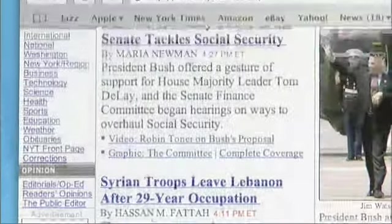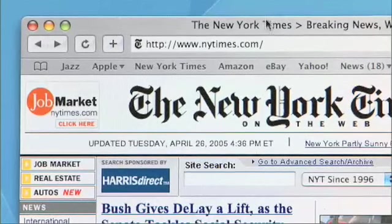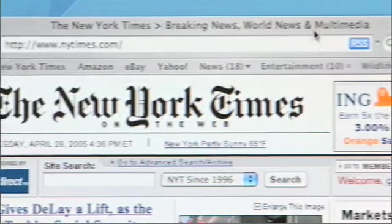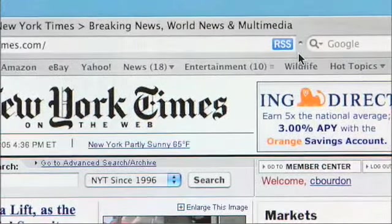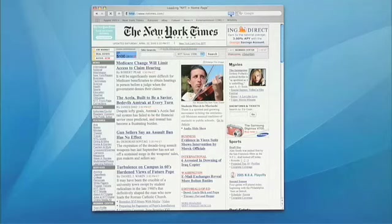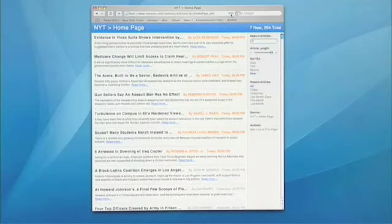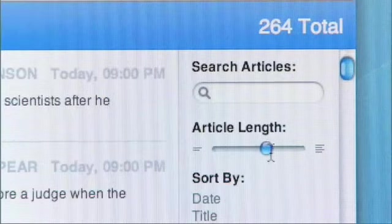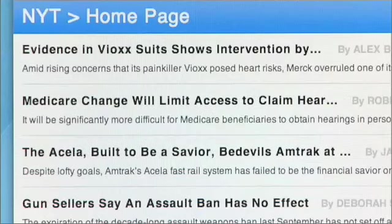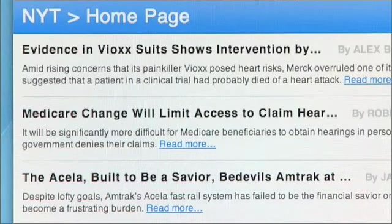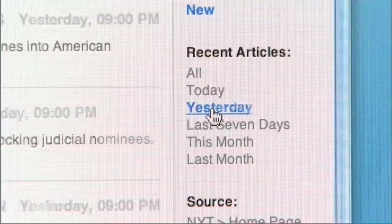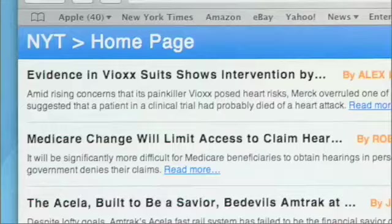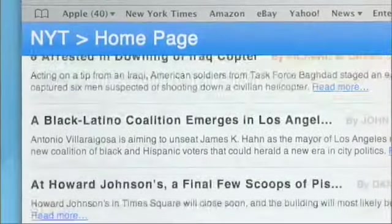Safari has noticed something special about this website. It has automatically detected that there is an RSS feed for the site, and put this blue RSS icon in the address field. I click it, and now I'm viewing the RSS feed — showing me all of the stories, sorted by date, giving me the title and a short summary. I can control my article length to see just the headlines or all the way up to show all the information. I can take a look at yesterday's articles, today's, or all of them — complete control over how this information is presented.